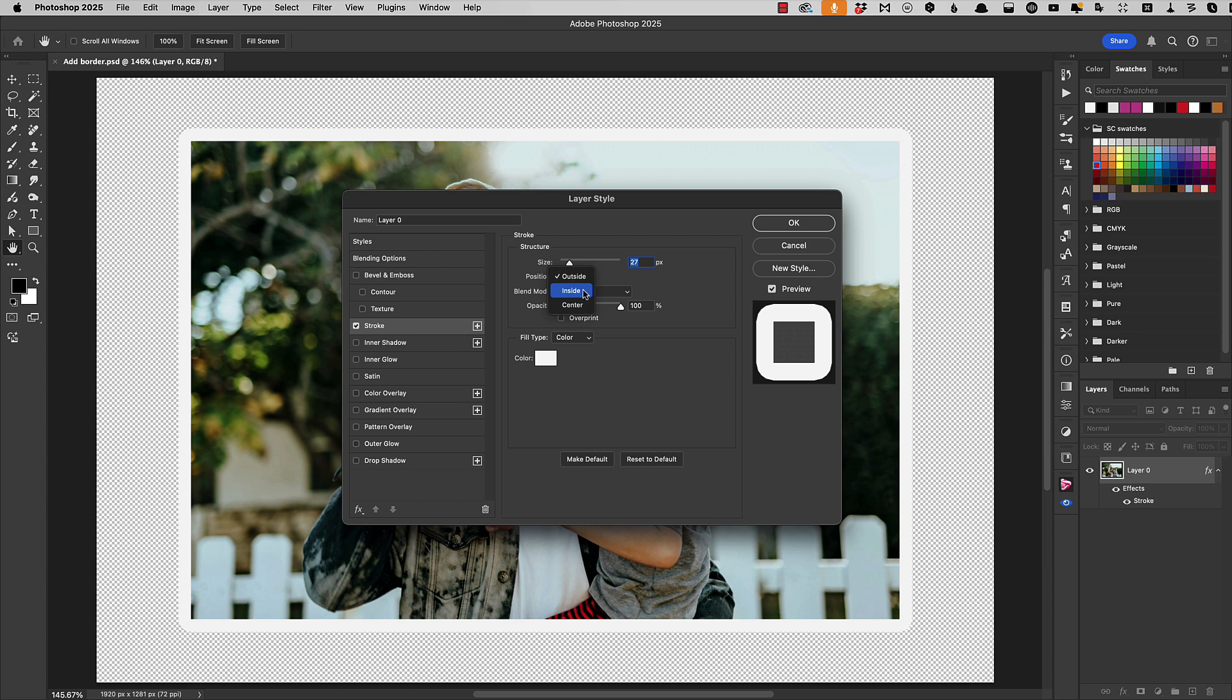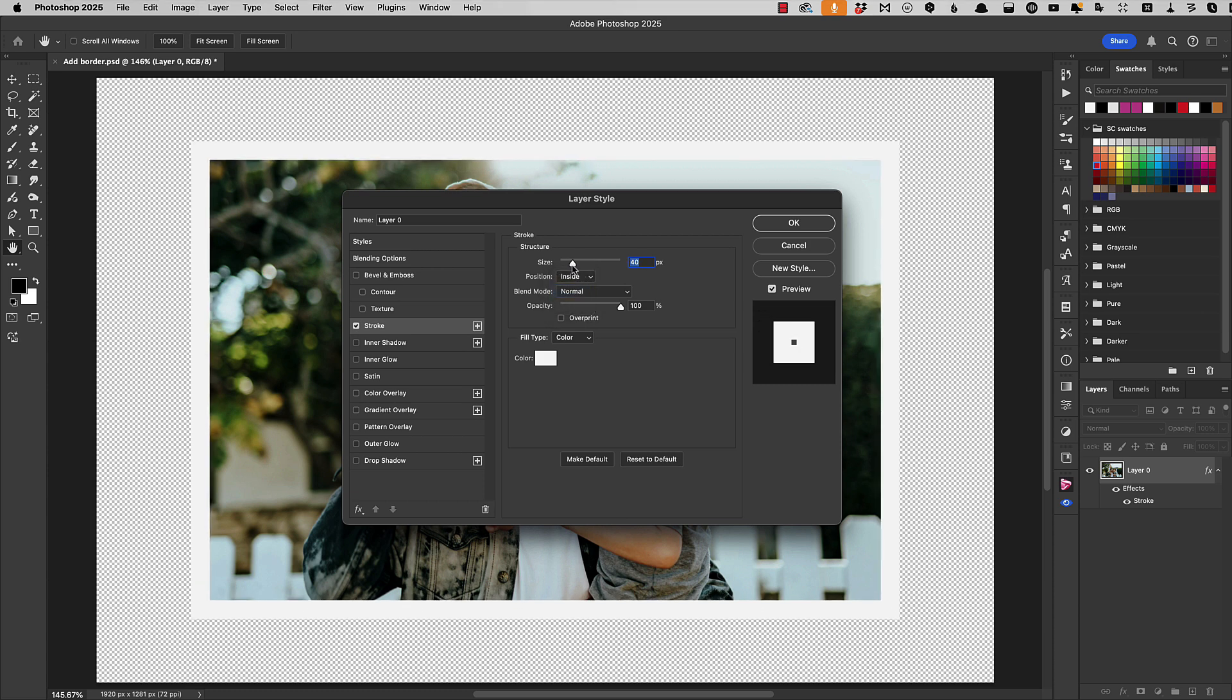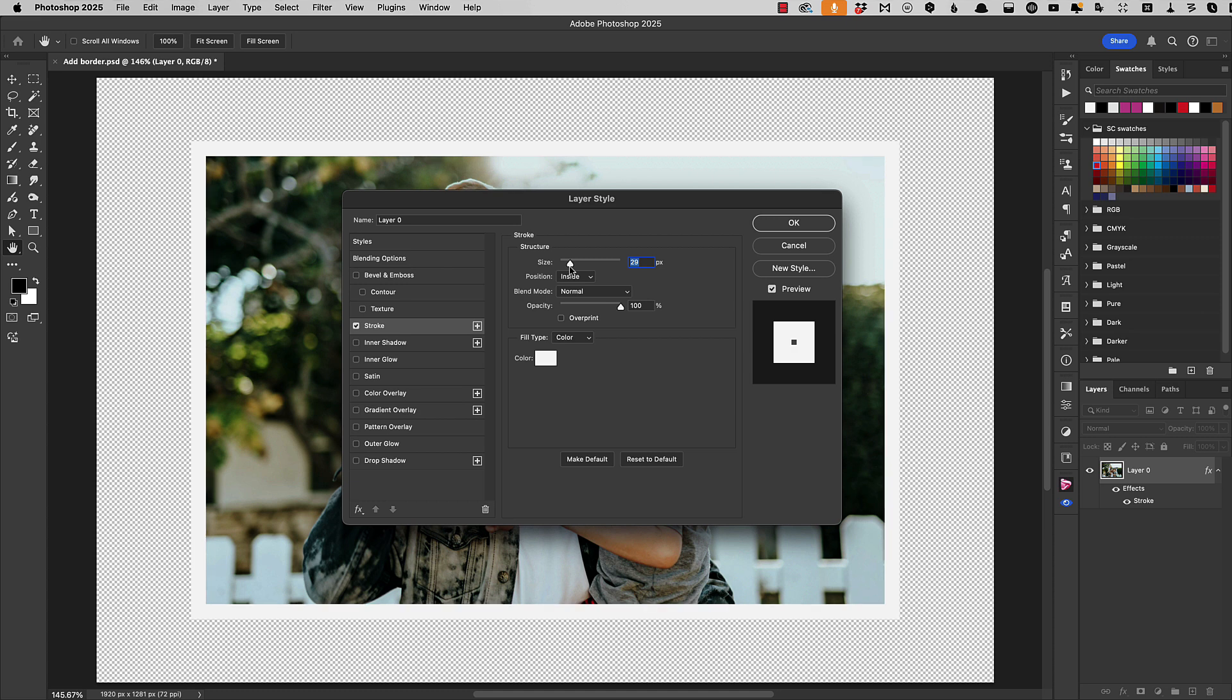So leave the position set to inside and change the size until you get the size of border that you want.